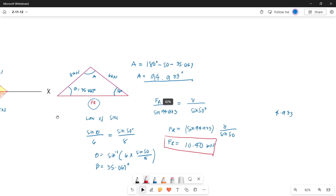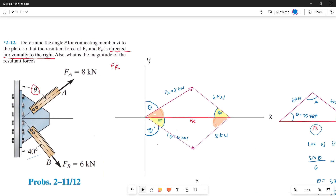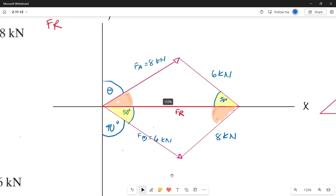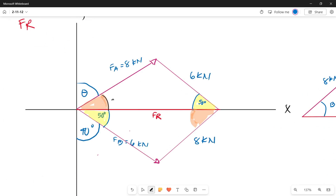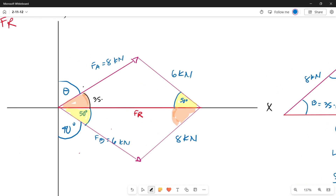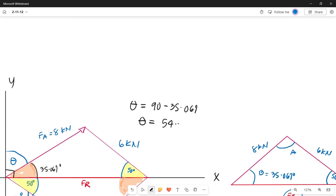Now let's go back to the question — we need the resultant force and theta. We already have the resultant force. For theta, angle B of 35.067 degrees is only the angle on this side. Since this is a right angle of 90 degrees, we subtract: theta equals 90 minus 35.067, so theta equals 54.93 degrees.